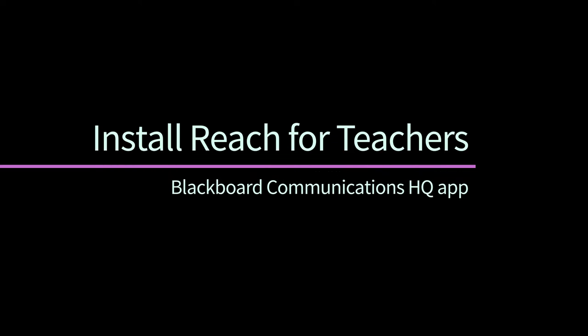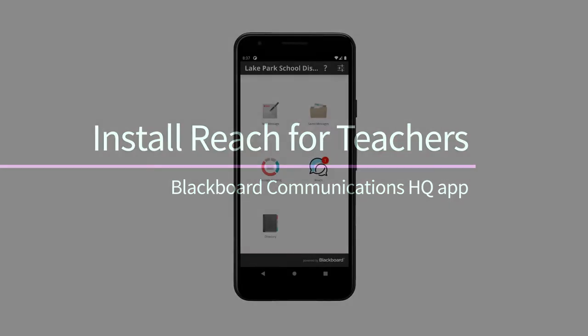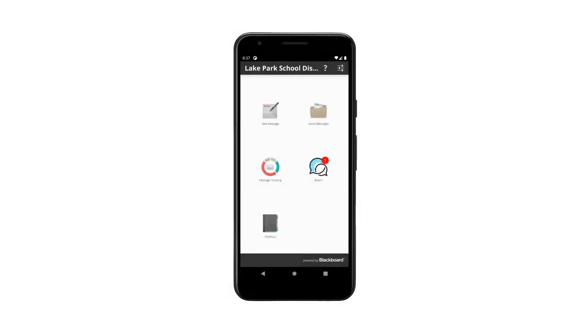Blackboard Reach is a two-way messaging system for teachers to send and receive messages with parents inside the Blackboard Mass Notifications website, otherwise called the Blackboard Communications HQ app.